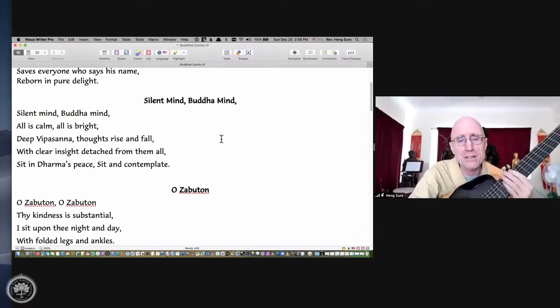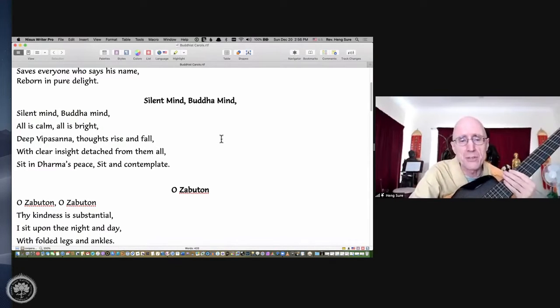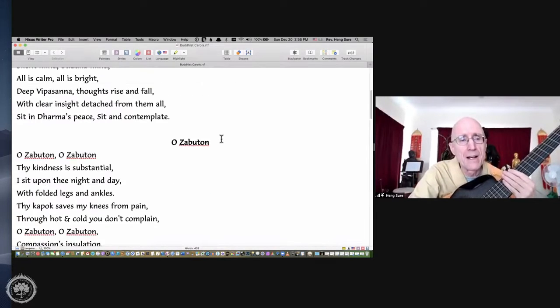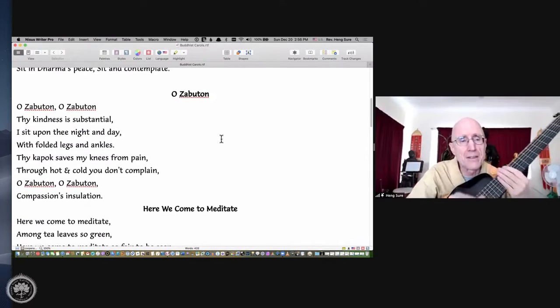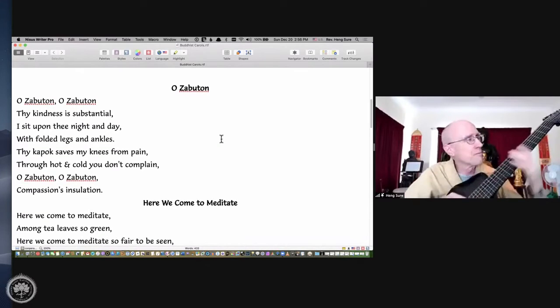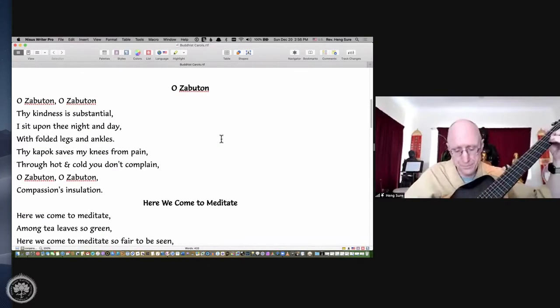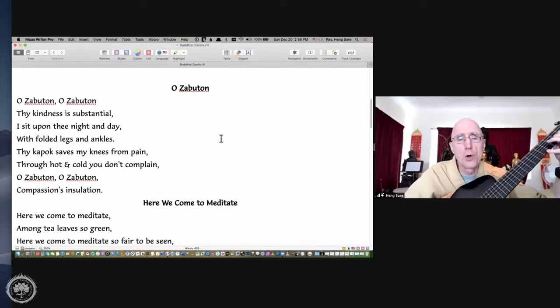Stille Nacht. I don't speak German. And then the last one, for the time we have.